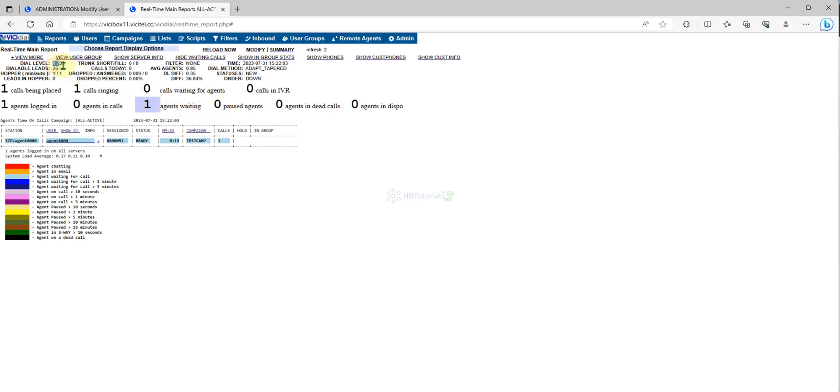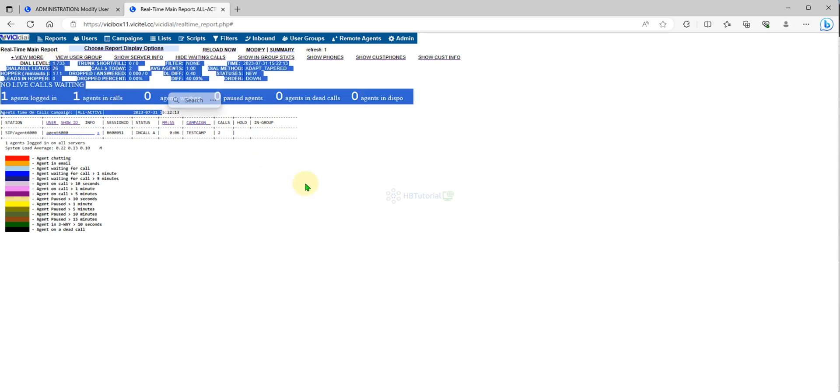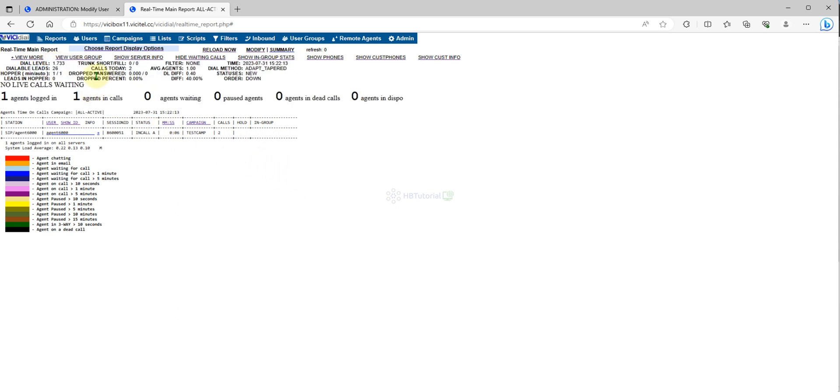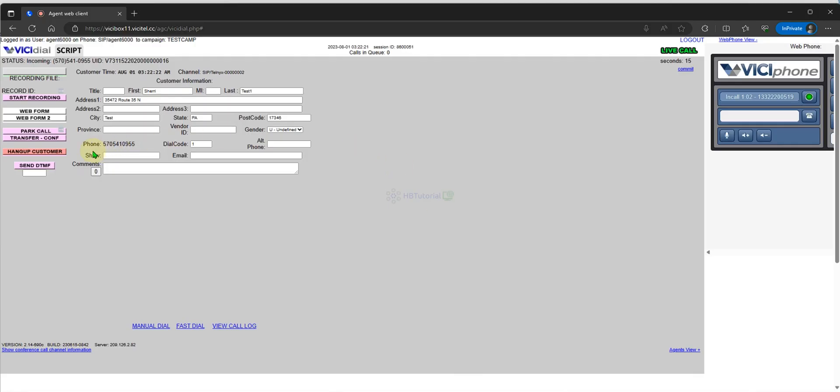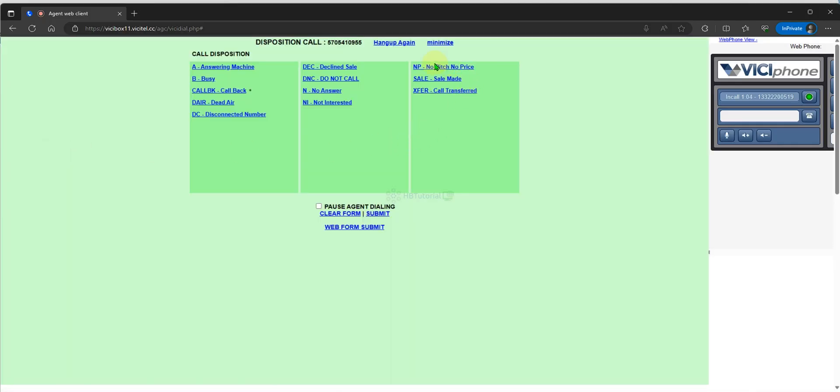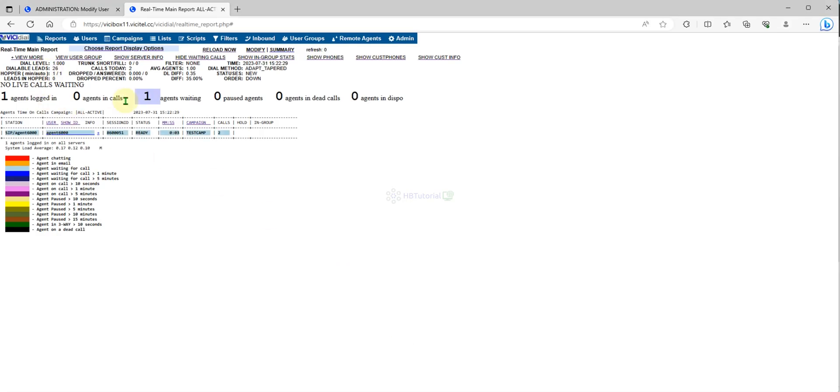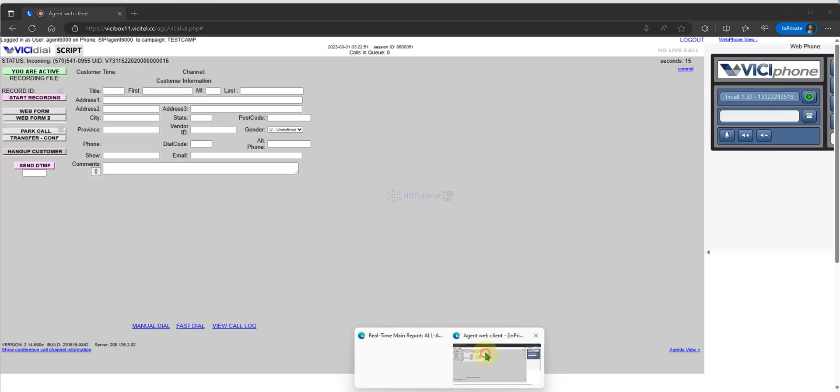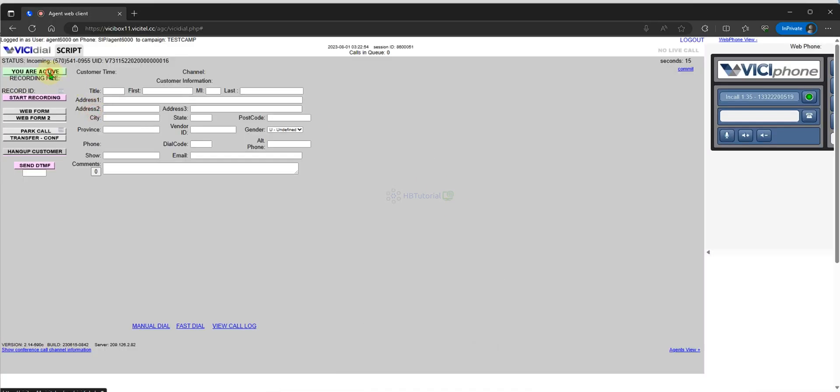As you can see, dial level increases automatically. It's a voicemail again, and then system will dial again because you know available.